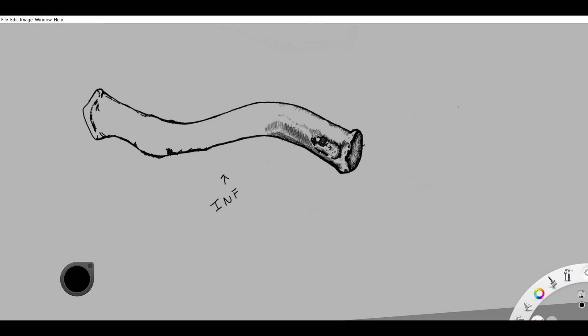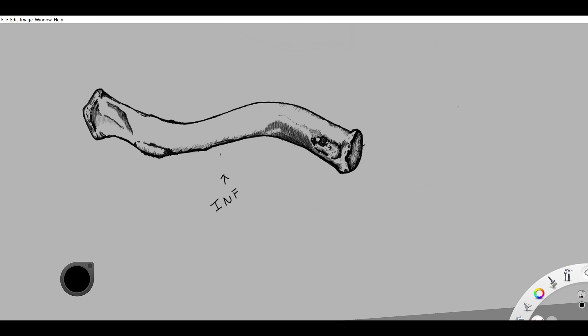So what does the clavicle do? What's its job? It gives support to the arm. It basically keeps the upper limbs suspended, helps give the arm distance away from the trunk for maximum range of motion. It allows the scapula to move freely on the thoracic wall. It's almost like a giant crane just letting the scapula slide up and back, up and down the back. It also absorbs and transmits impact forces to the axial skeleton.